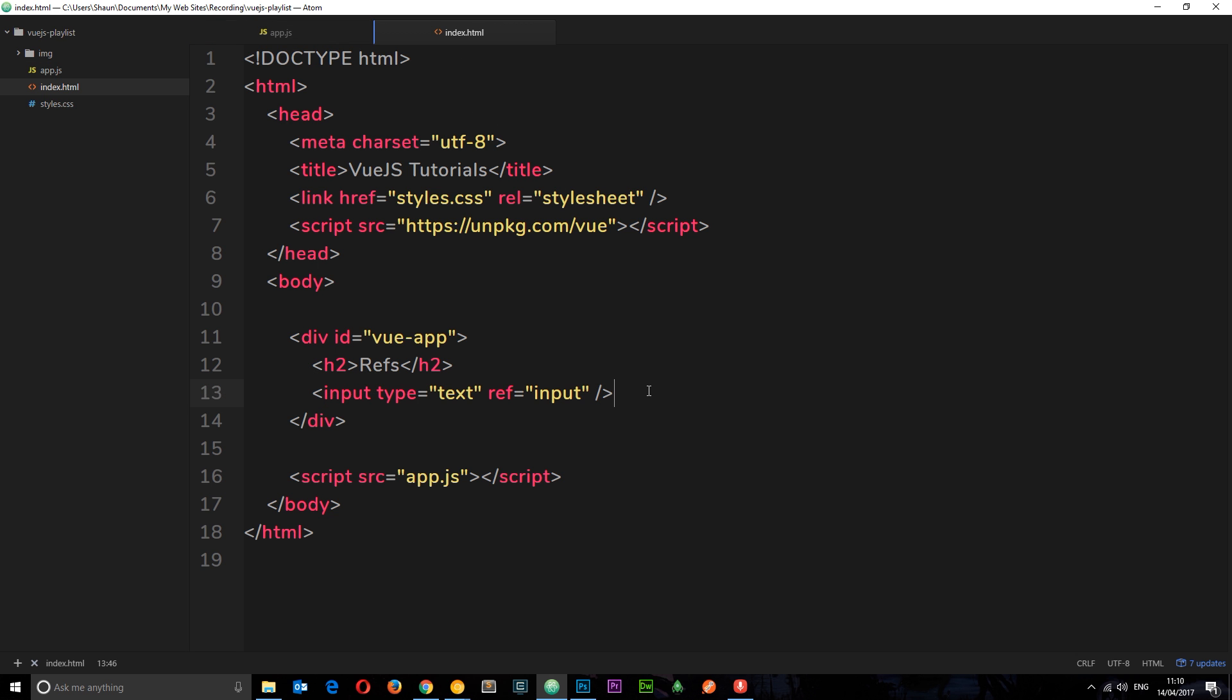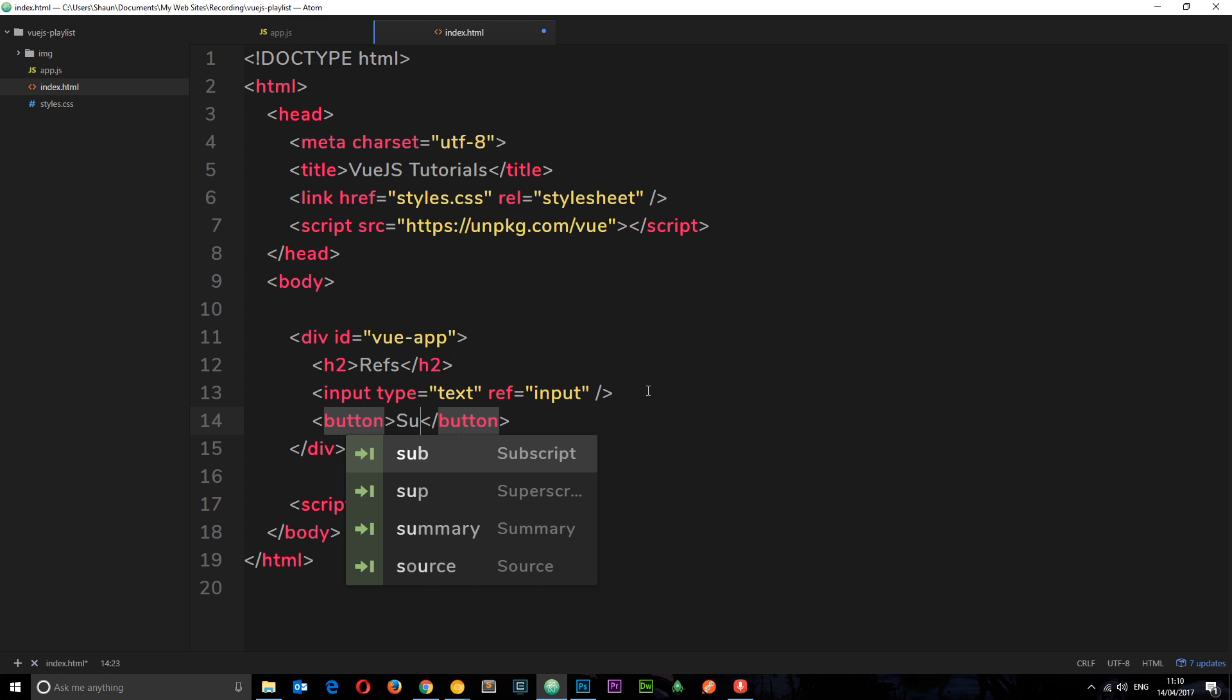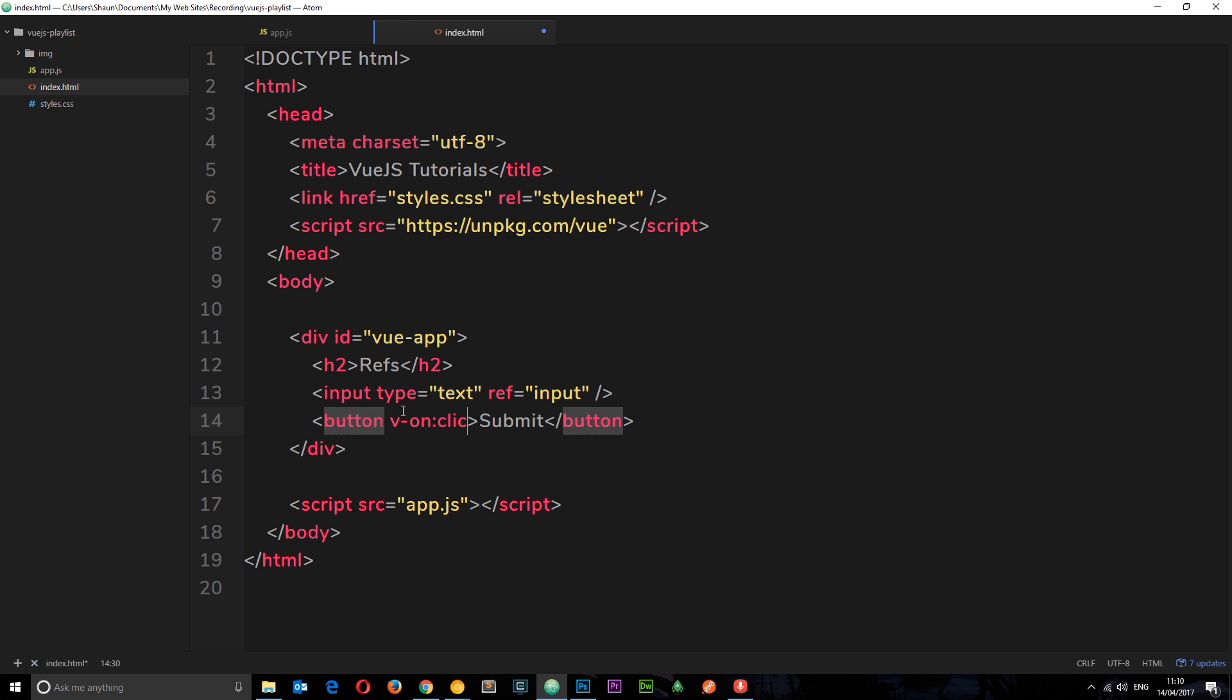To do that, I'm going to add a simple button down here that says submit and attach a click event to this, so that's v-on:click, and set that equal to a function. We've not defined this function yet, so let's define that first.